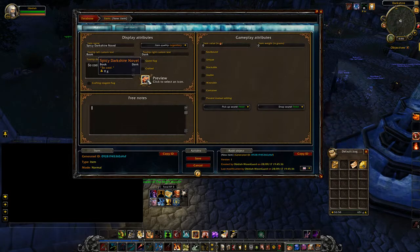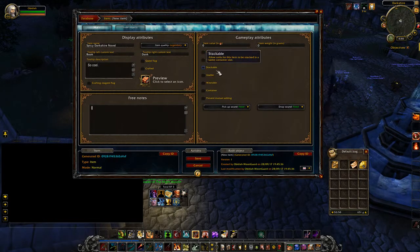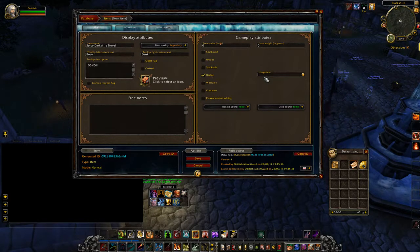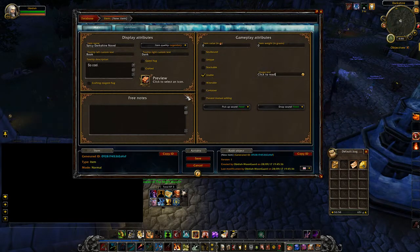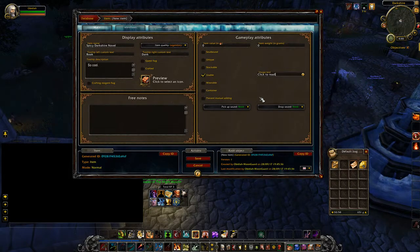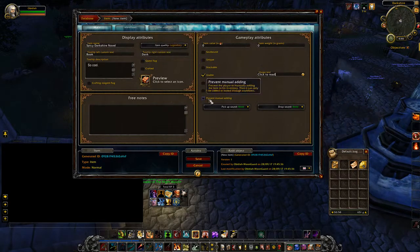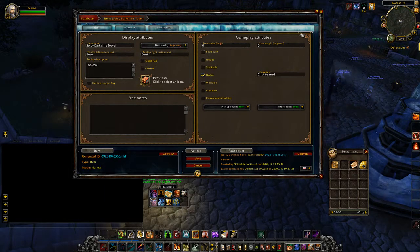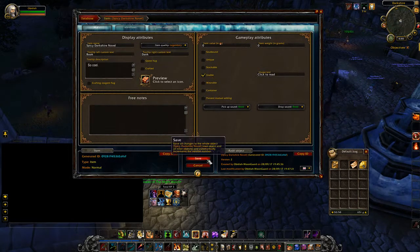The next thing we want to do is make our book usable, so that we can right-click it and have something pop up. To do that, go over to Gameplay Attributes and make sure you hit Usable. It'll pop up a prompt that says Usage Text — this is that green tooltip that appears at the bottom of potions. You can say 'Click to Read.' We can also change the sound it makes when we pick it up with our mouse cursor so it'll sound like a book. Once you start making progress, I'd recommend that you save whenever you have free time.